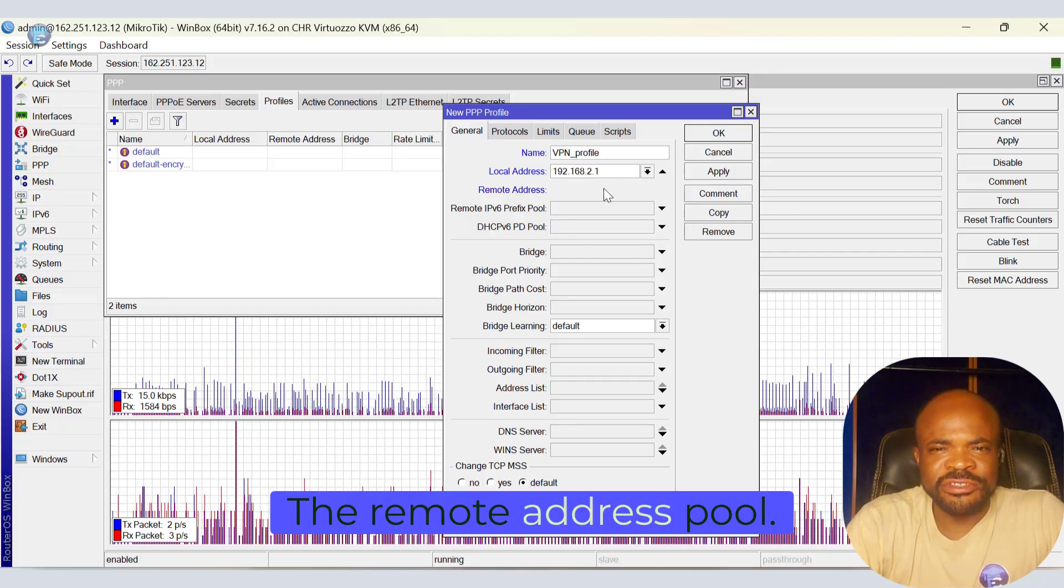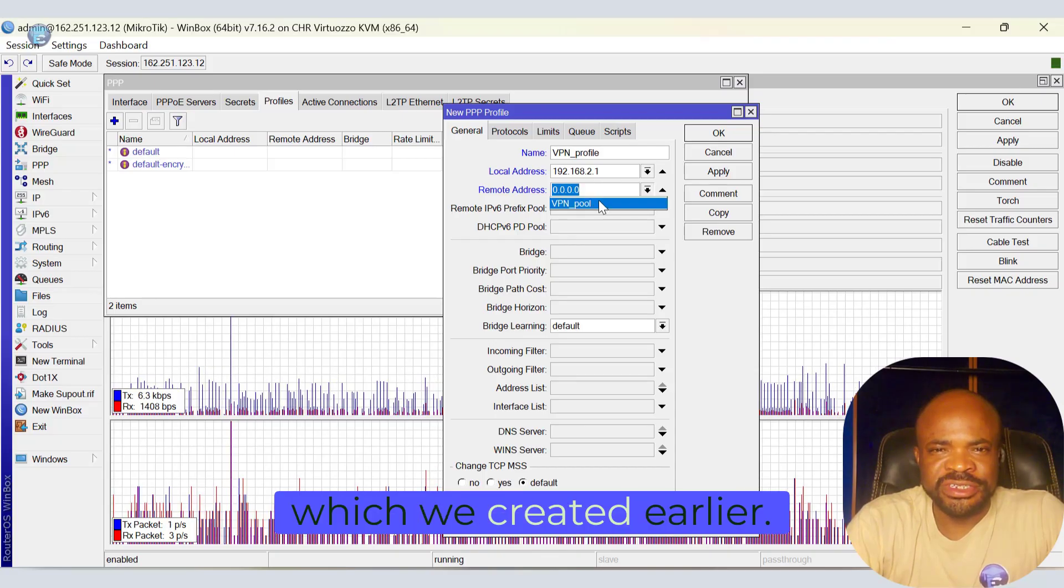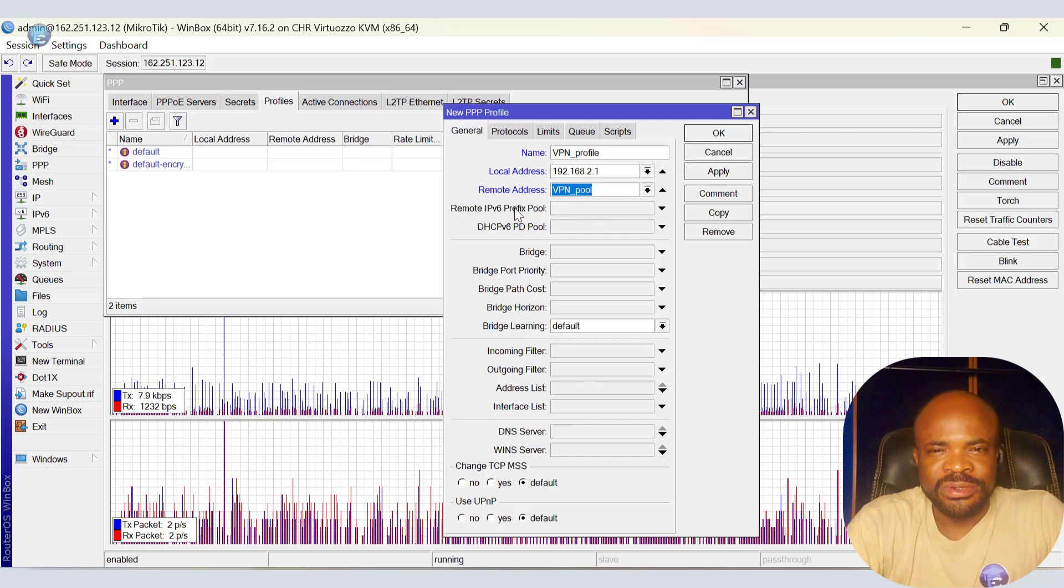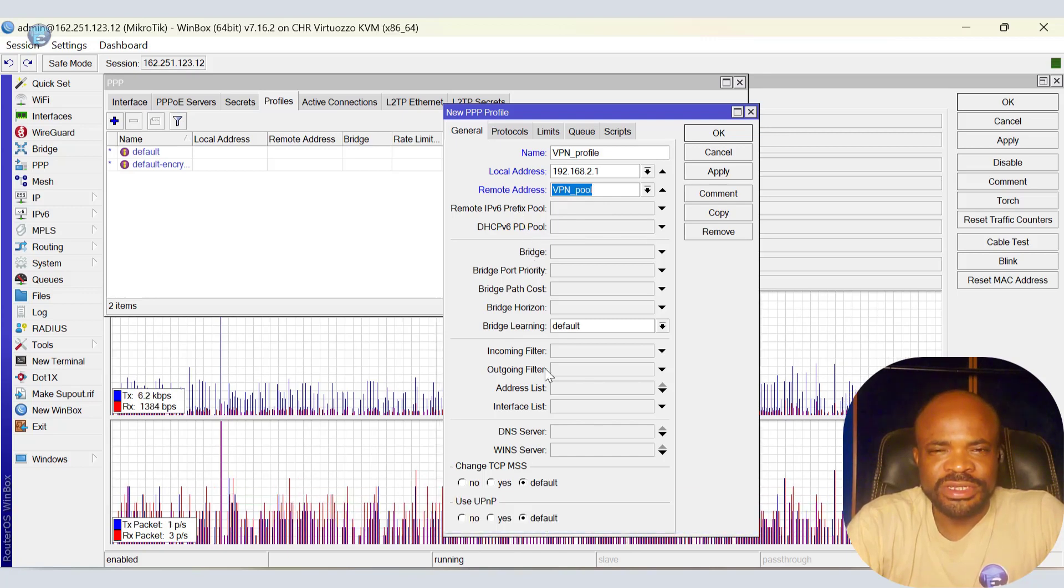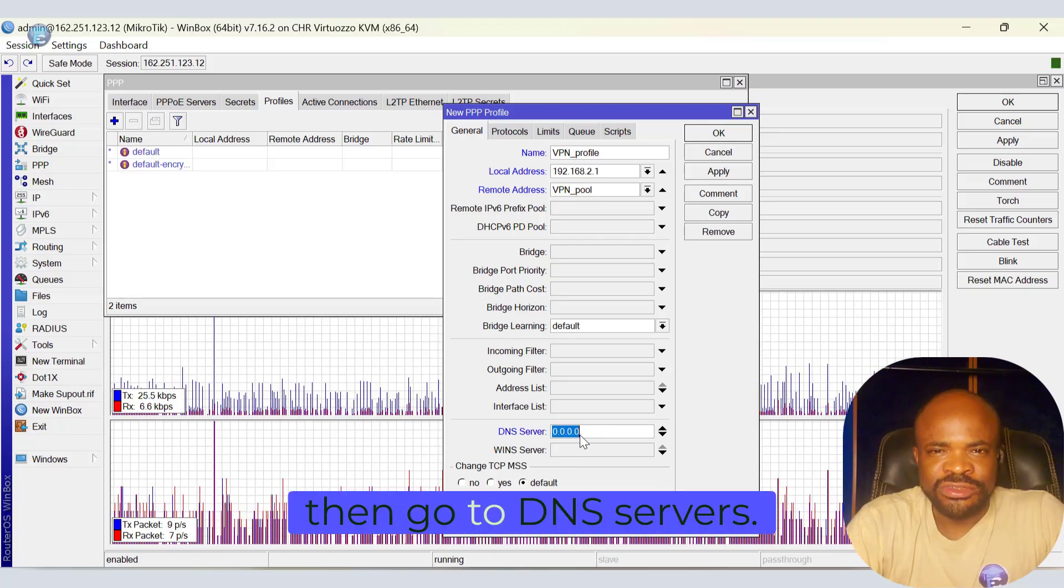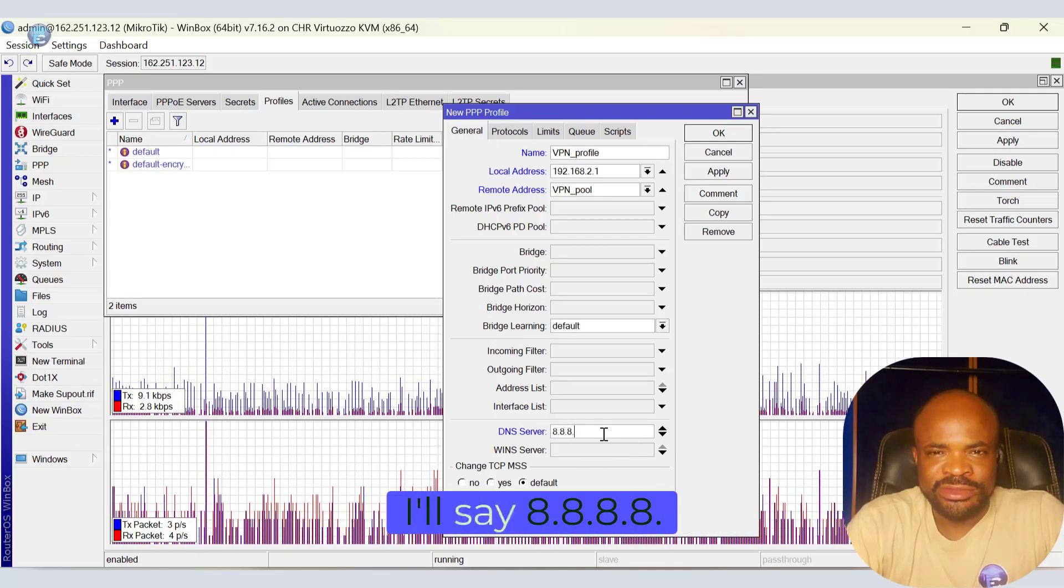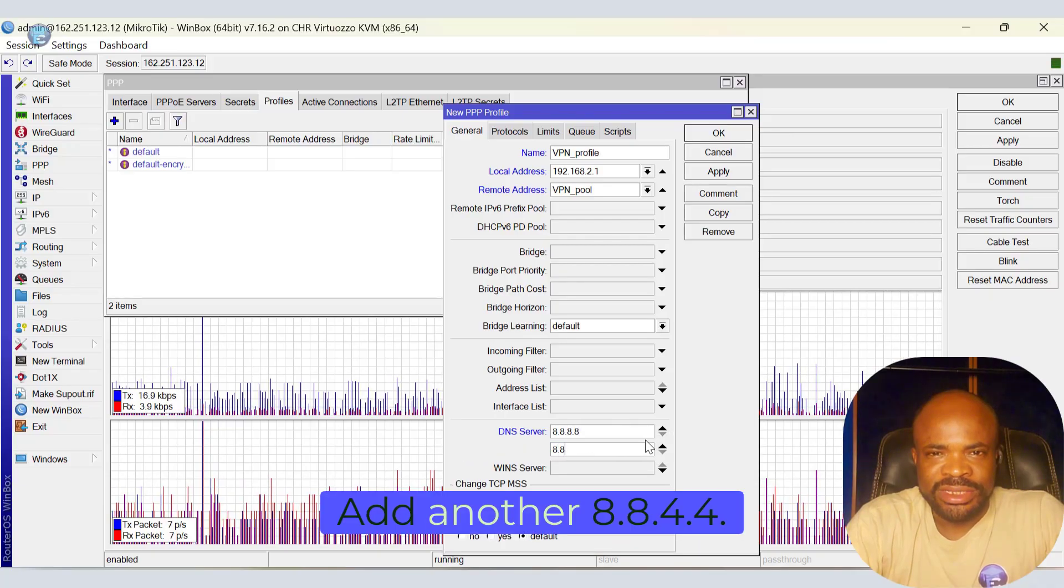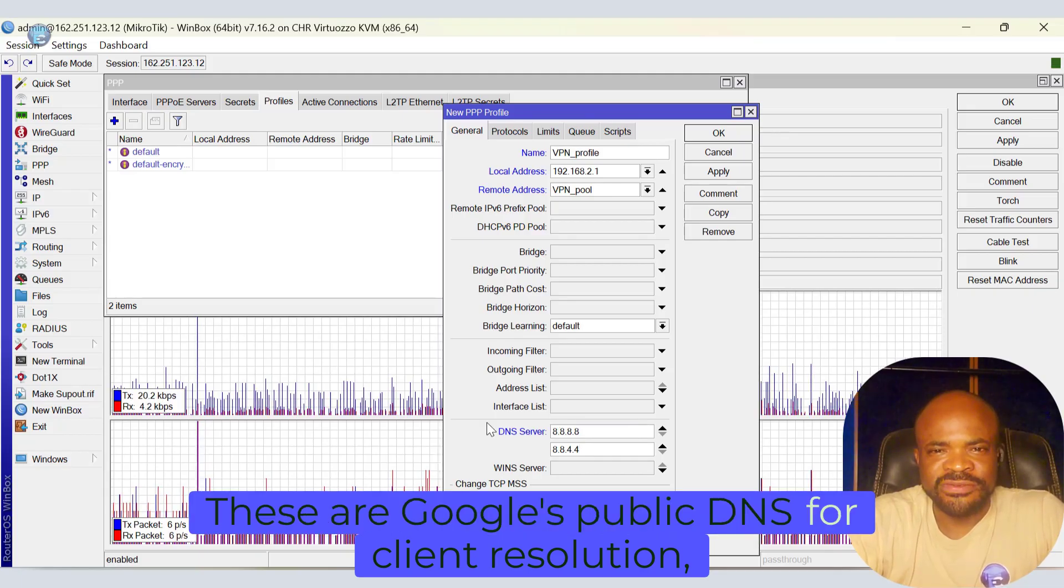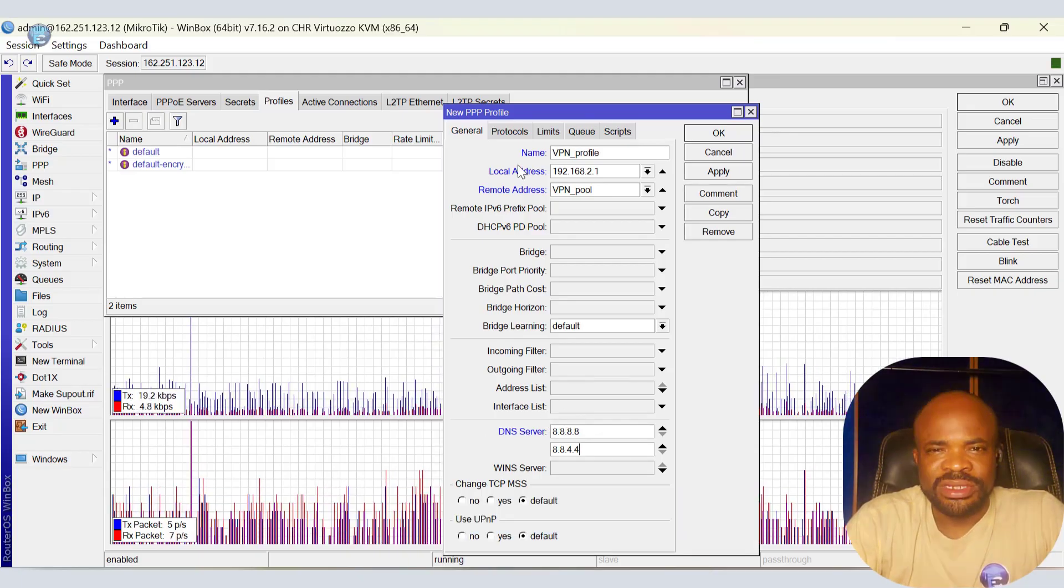The remote address pool, we select VPN pool, which we created earlier. This defines where clients' IPs will come from. We're not using IPv6 for now, so we skip those. We leave everything else as is, then go to DNS servers, add new value. I'll say 8.8.8.8. Add another, 8.8.4.4. These are Google's public DNS for client resolution, which I prefer to use.